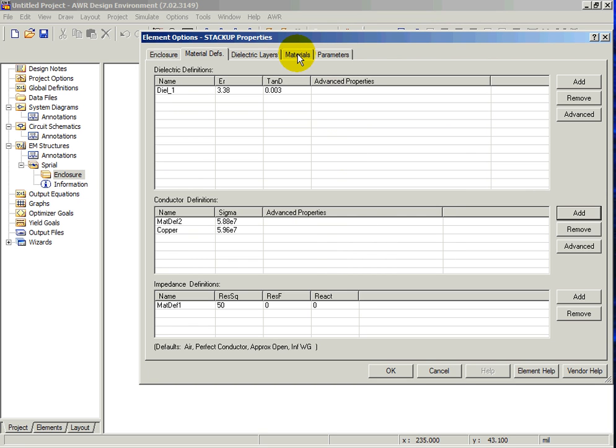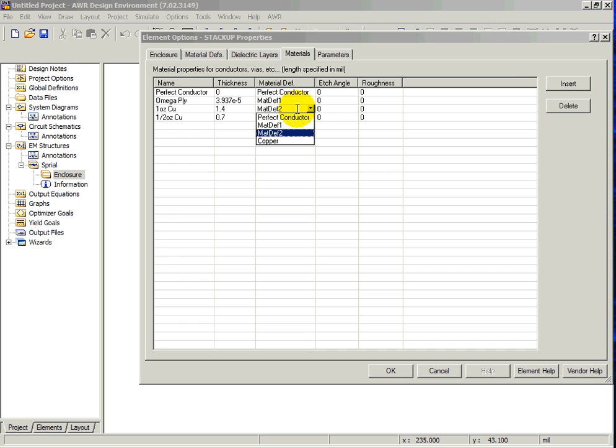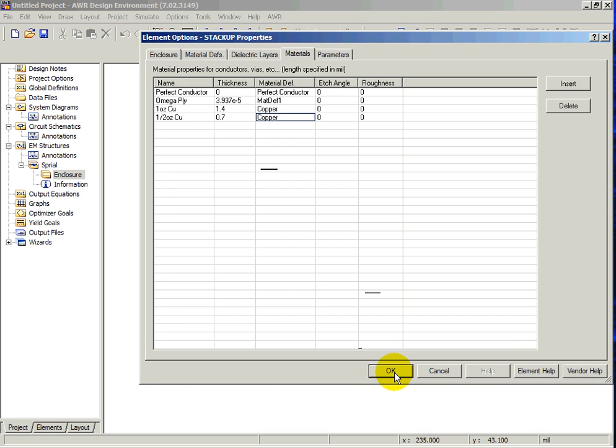Now click on the Materials tab where you can choose Material Names, Thicknesses, and Definitions. Change the 1 oz copper and 1 oz copper material definition to Copper. Then click OK.